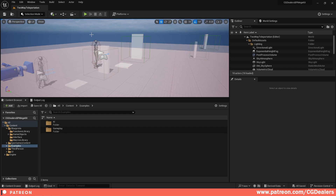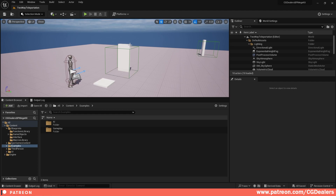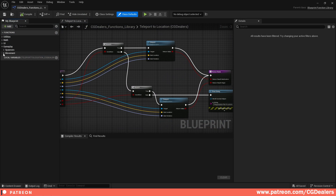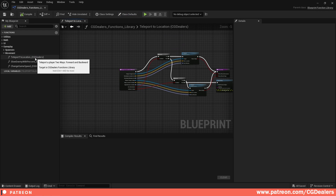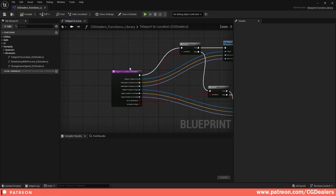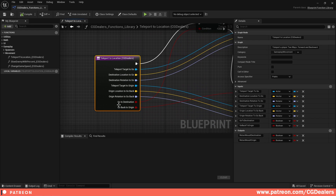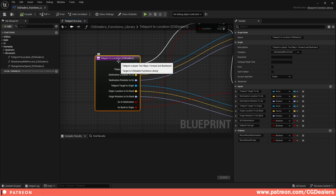Now let's deep dive into how I created this teleportation system. First, open the function library, go to movement, then teleport to location, and double-click on it. This is the function you can use straight away, but right now I'm going to explain how I created it. In the first block I added a description: 'teleport a player two ways, forward and backward.'